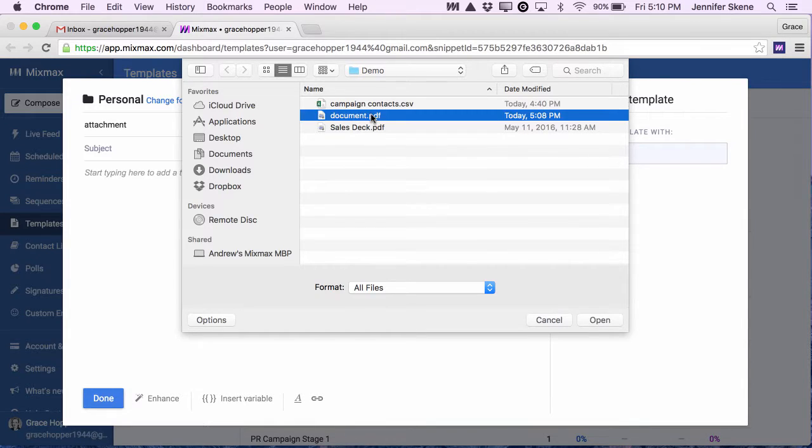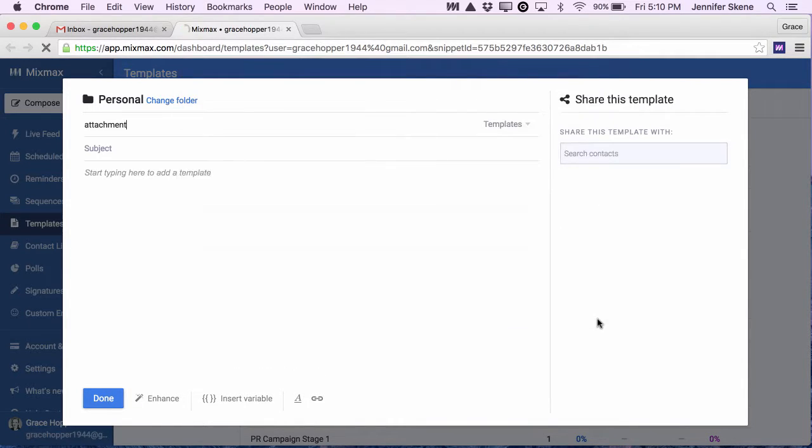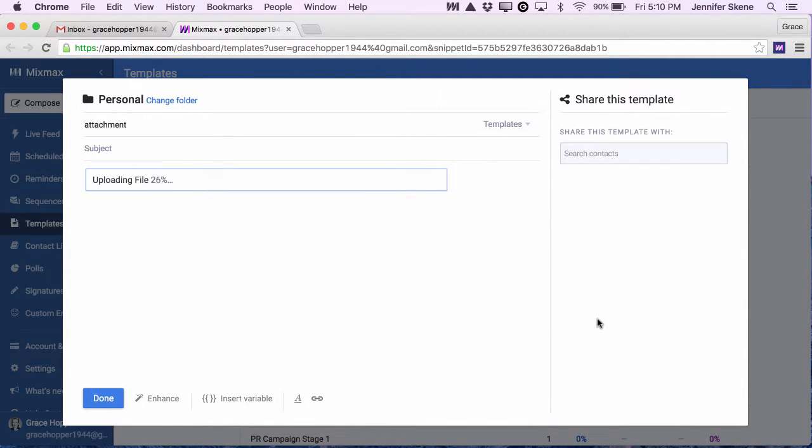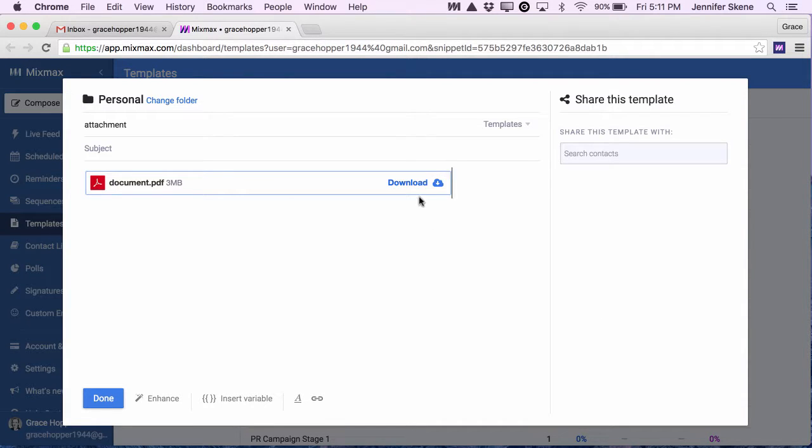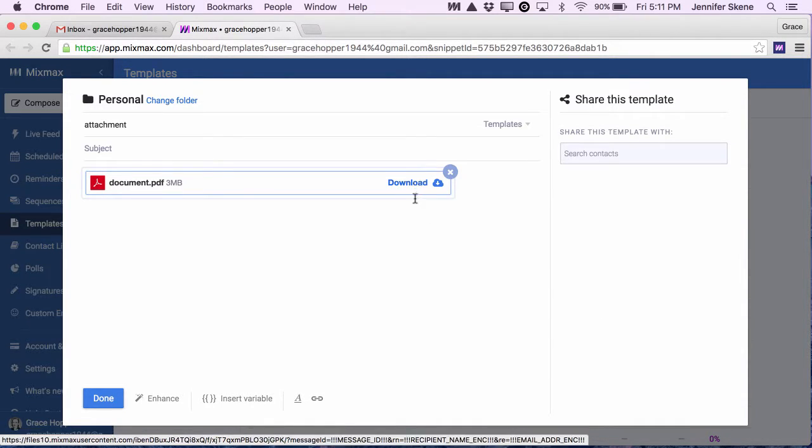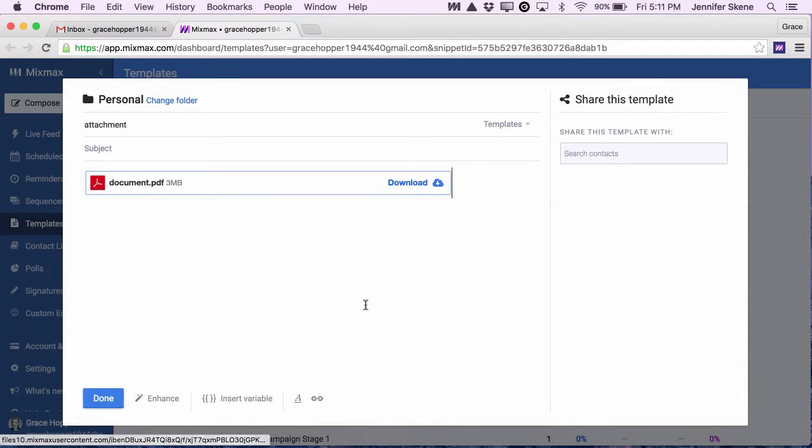I'll choose document.pdf and this file is now getting uploaded into the cloud. So this file is not actually attached to this email in the traditional way, instead this is a link that your recipients can use to download that file.